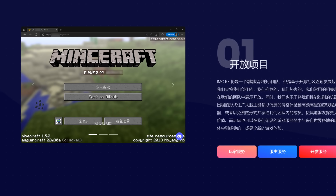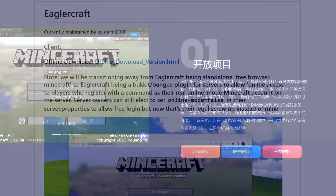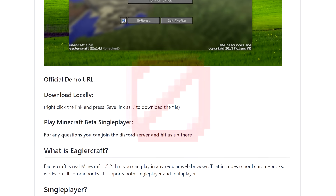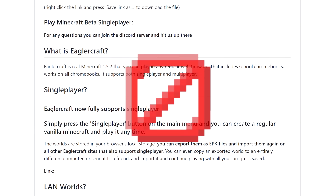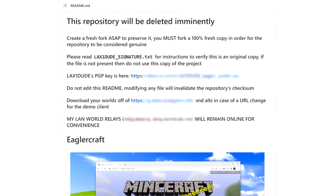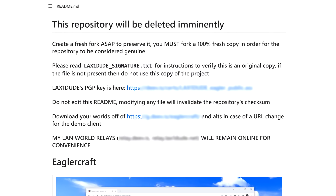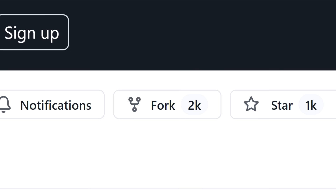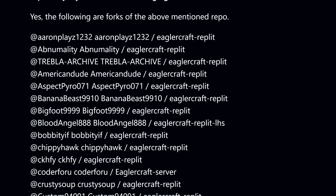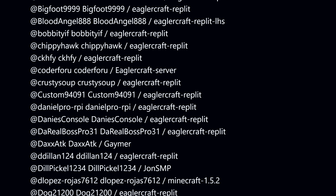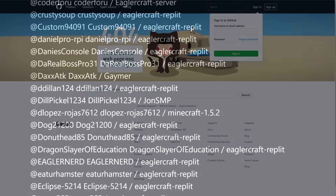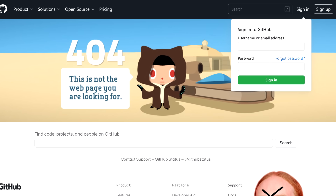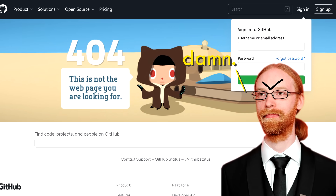This DMCA takedown of that Chinese server took Lax by surprise, and he didn't want to take any chances. So he decided to delete his GitHub repository for EaglerCraft — but he let people know beforehand, giving the chance for over 2,000 people to fork the project, which ended up making it pretty annoying for Mojang to DMCA every single one. Shortly after, Lax deleted the entire project from his GitHub account, successfully putting it out of Mojang's reach. Or so he thought.